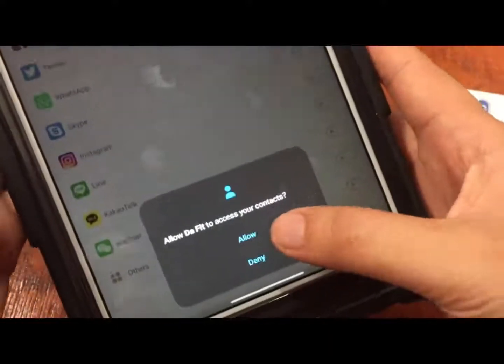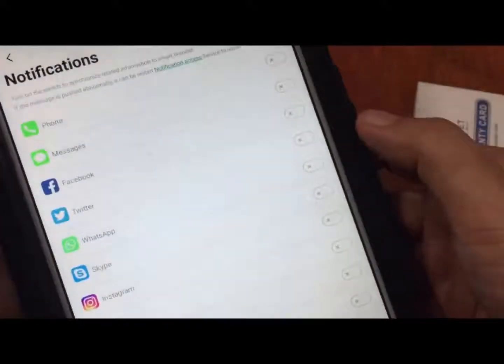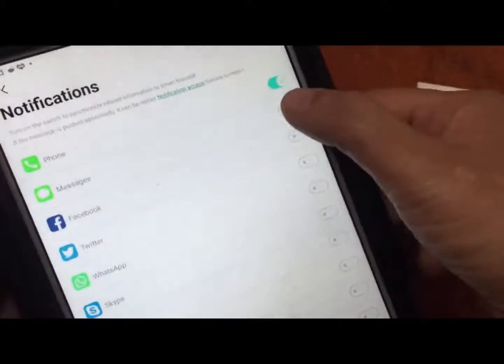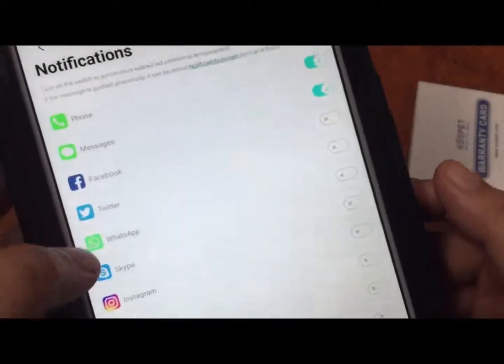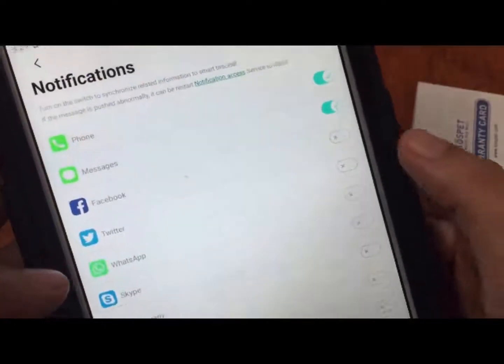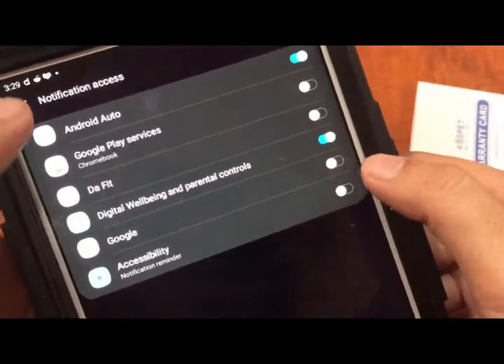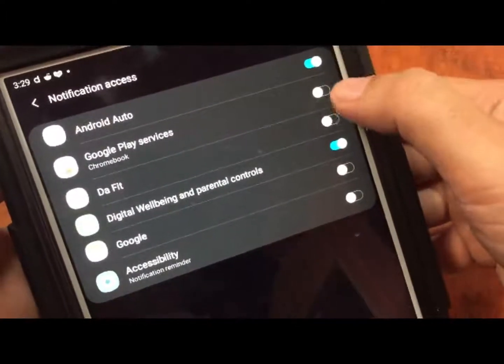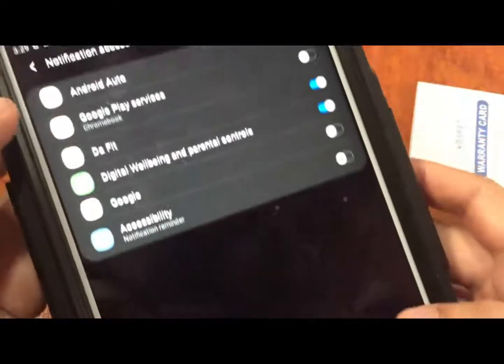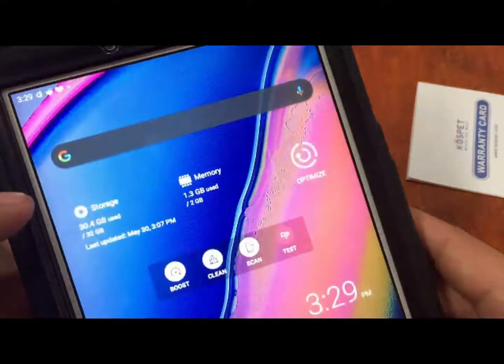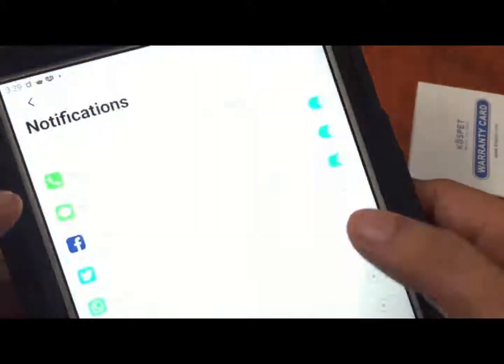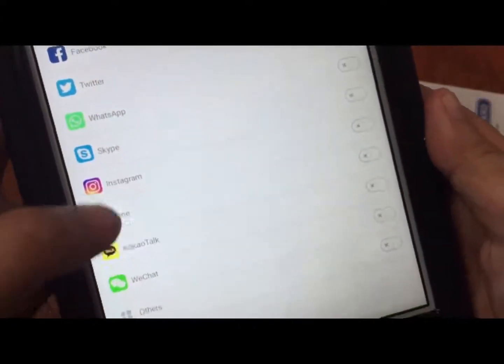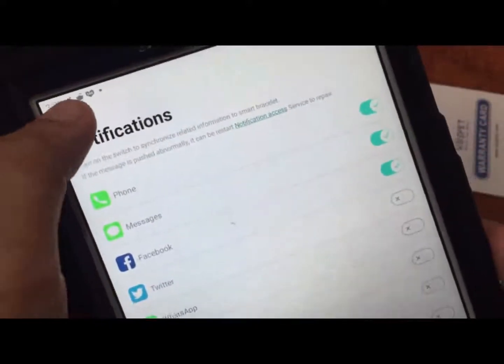Notifications - allow DaFit to access your contacts. If you want to receive, just toggle it on, including messages, and pick the desired social apps here. Let's say if you want Facebook, enable it, allow and set. We have other popular apps here.